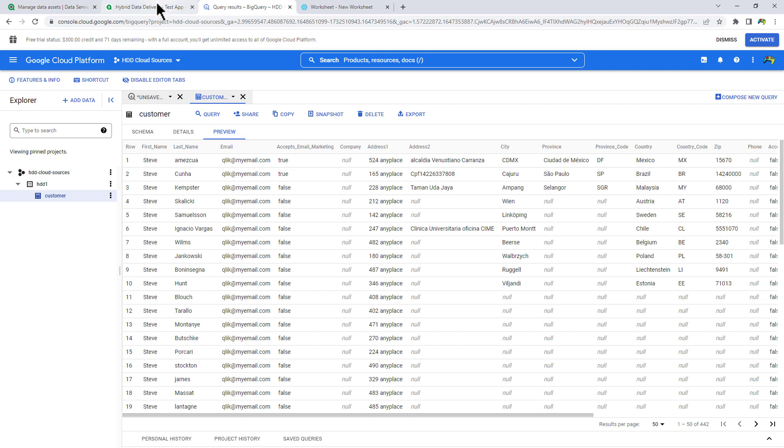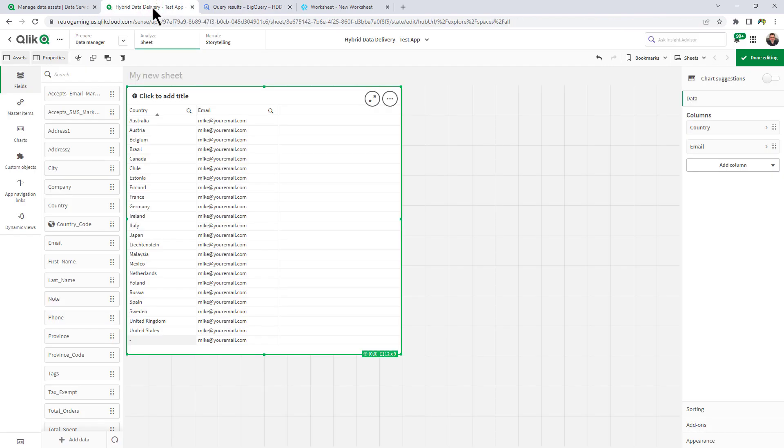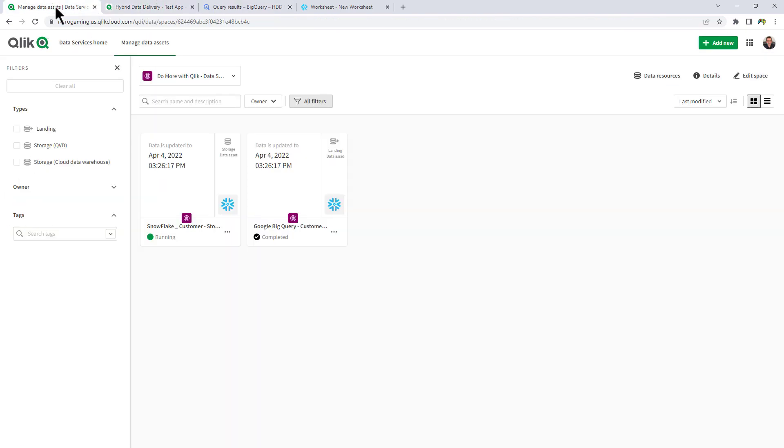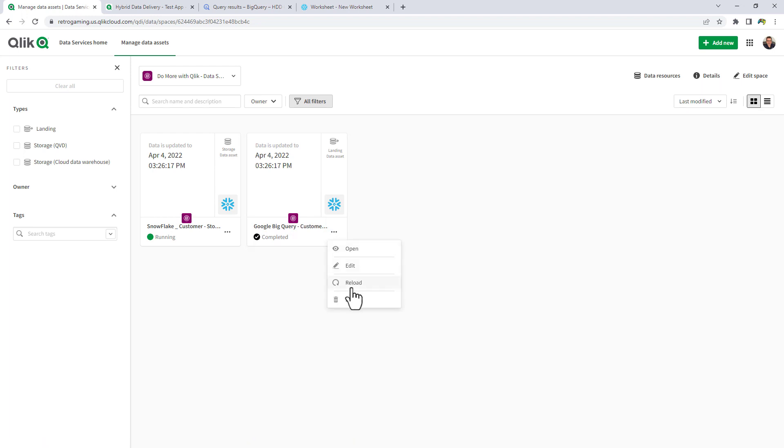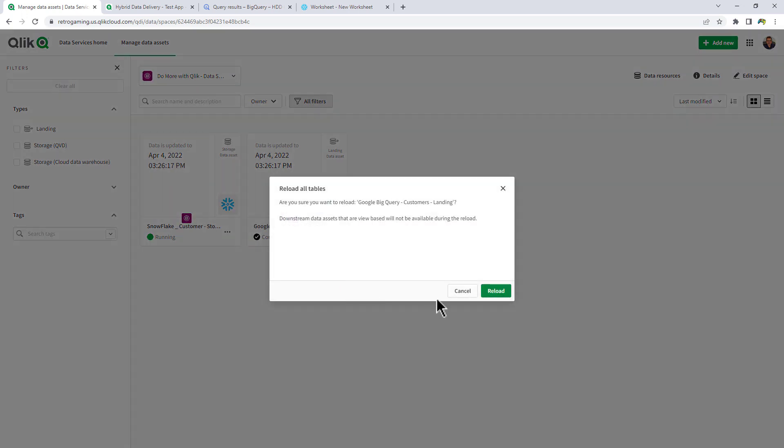So now, back into hybrid data delivery, there's two things we can do. We can click reload from the landing asset. Or this could have been scheduled to be kicked off like I showed you earlier. But for this right now, we're just going to click reload.